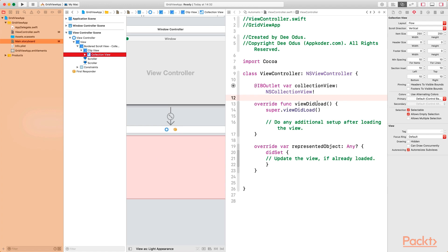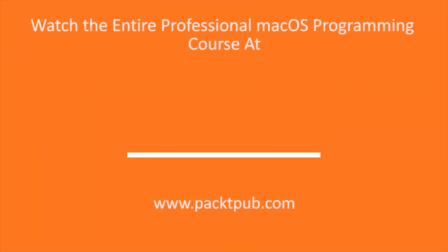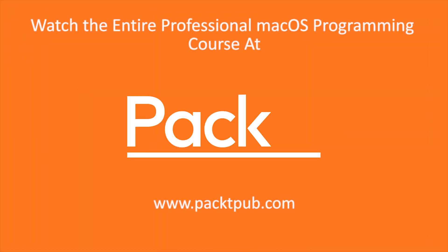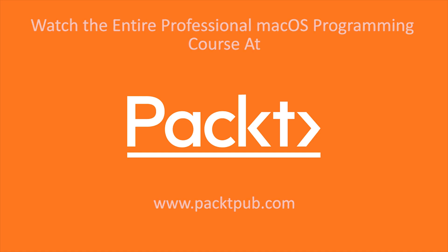That's all we have to do in this video. Create a new Xcode project, drag the collection view to the view controller, change some properties of the collection view, create an IBOutlet for the collection view, and then set the data source and the delegate object, similar to what we did previously. Thank you.